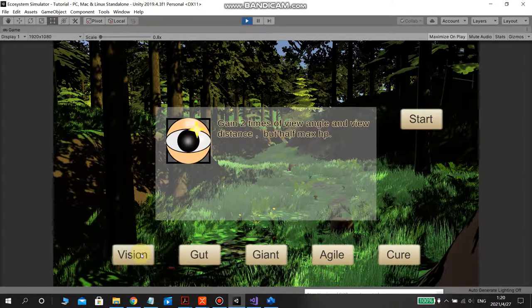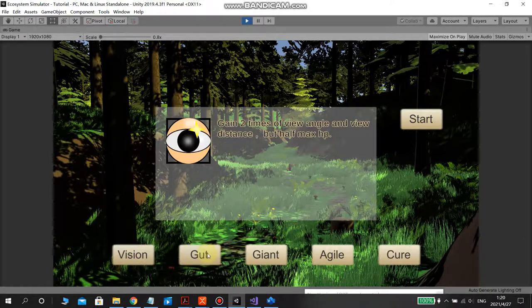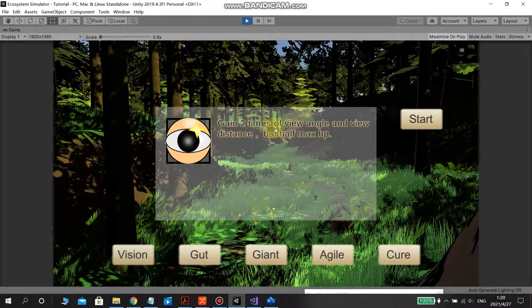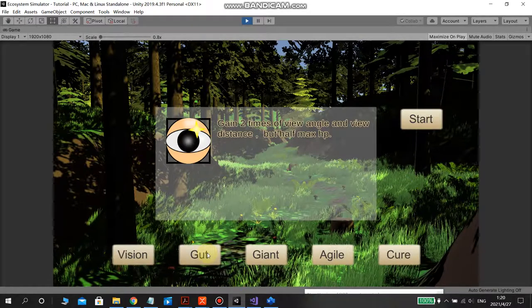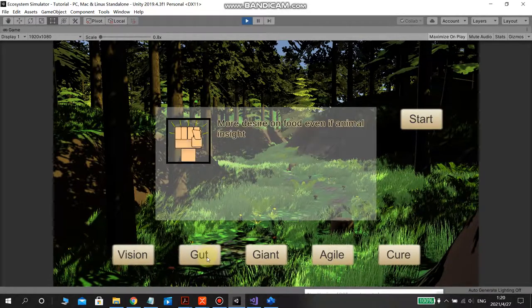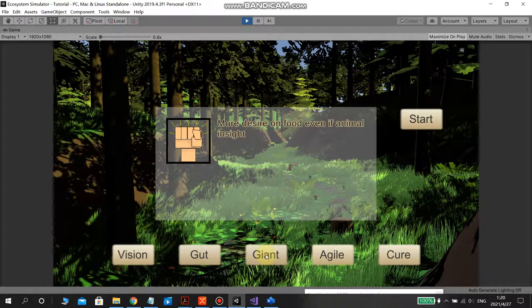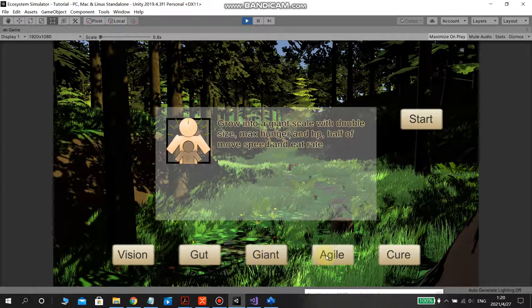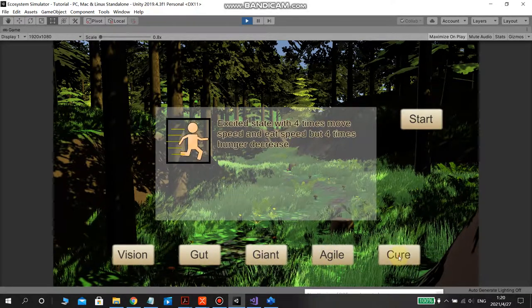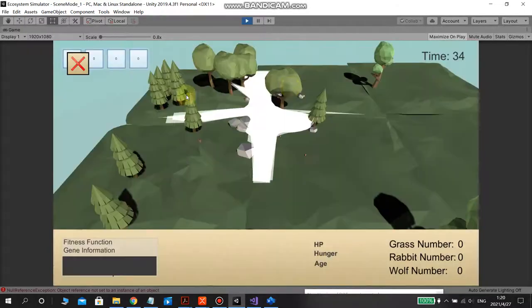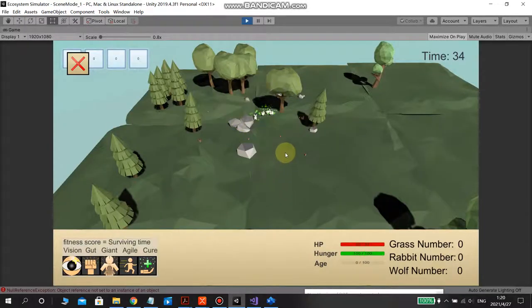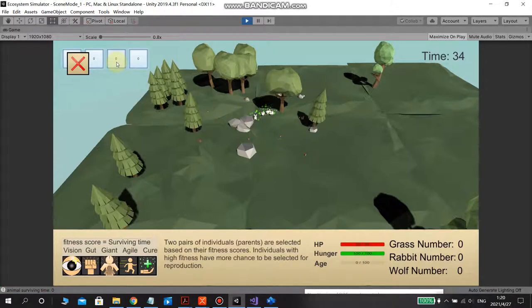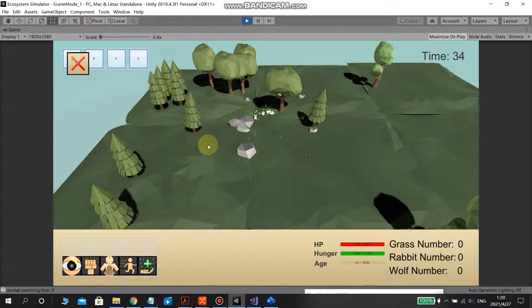The first vision, you can gain what characteristics. Also God, and Giant, Agile, and Cure. So if you start, I forgot to set the time scale to one. That's my problem.